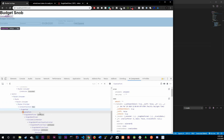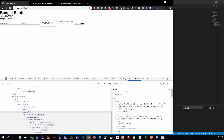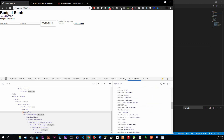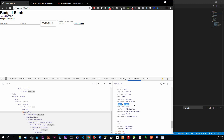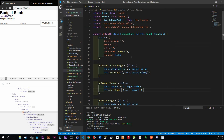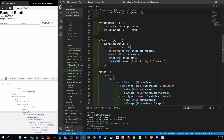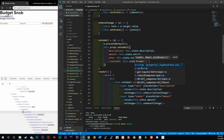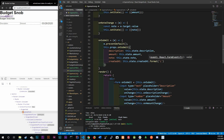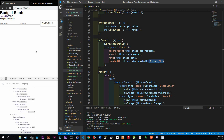Now we need to format the date before passing it along. The createdAt value is a moment object, and the valueOf() property gives a long number string. To avoid that, when we reference createdAt we'll call this.state.createdAt.format('L') to get the formatted date string we actually want to pass in.